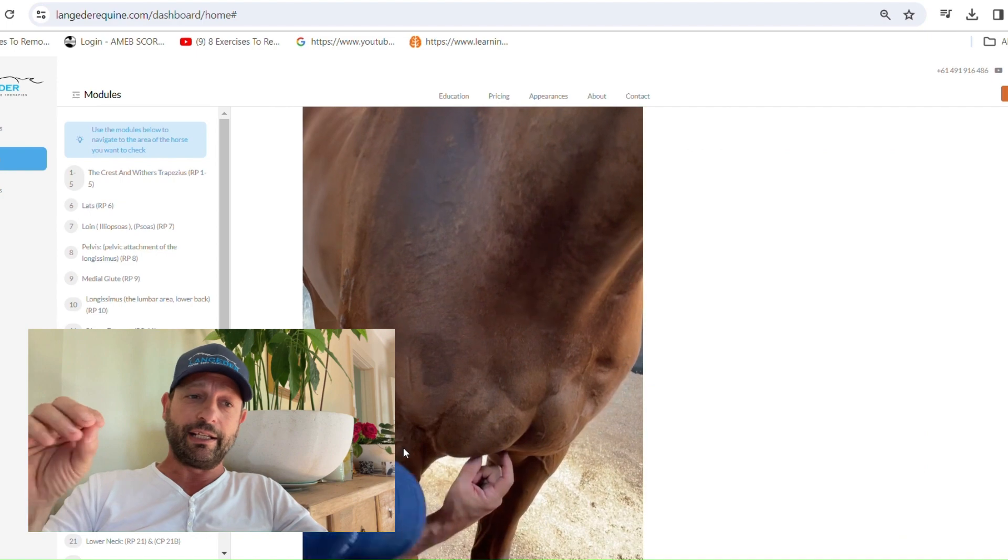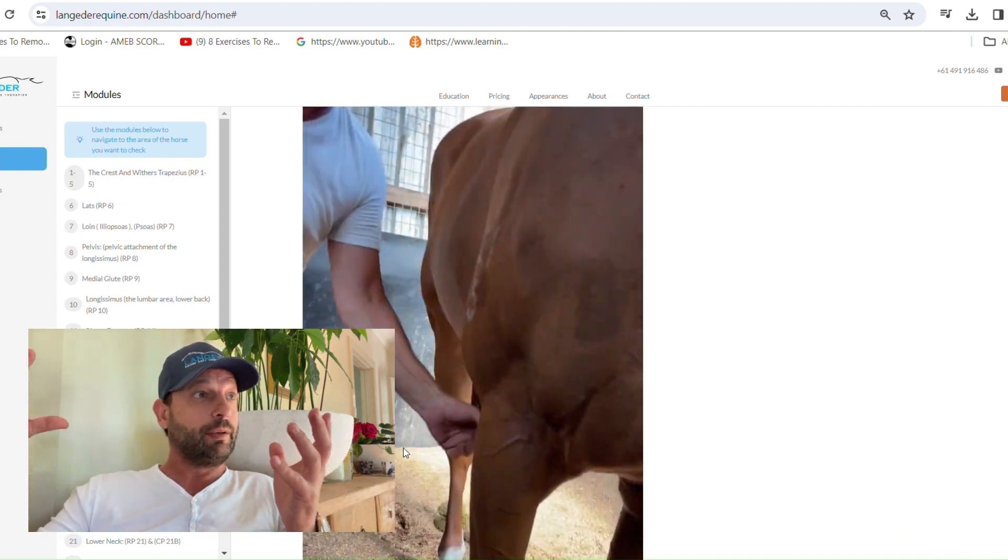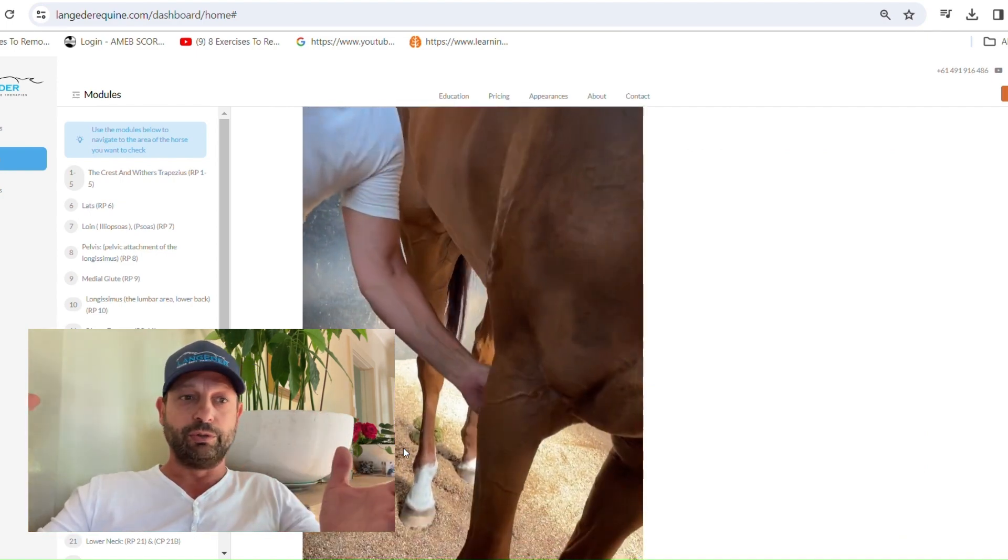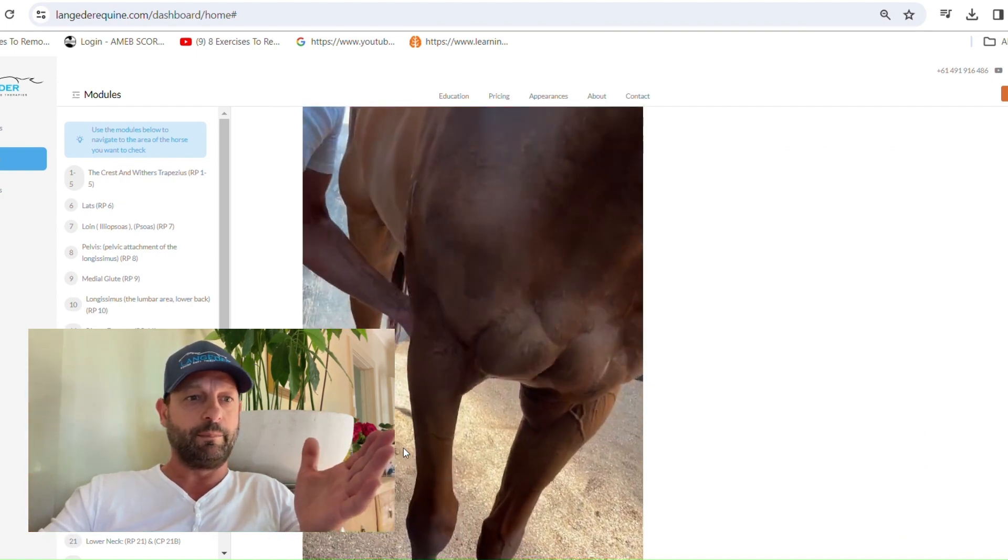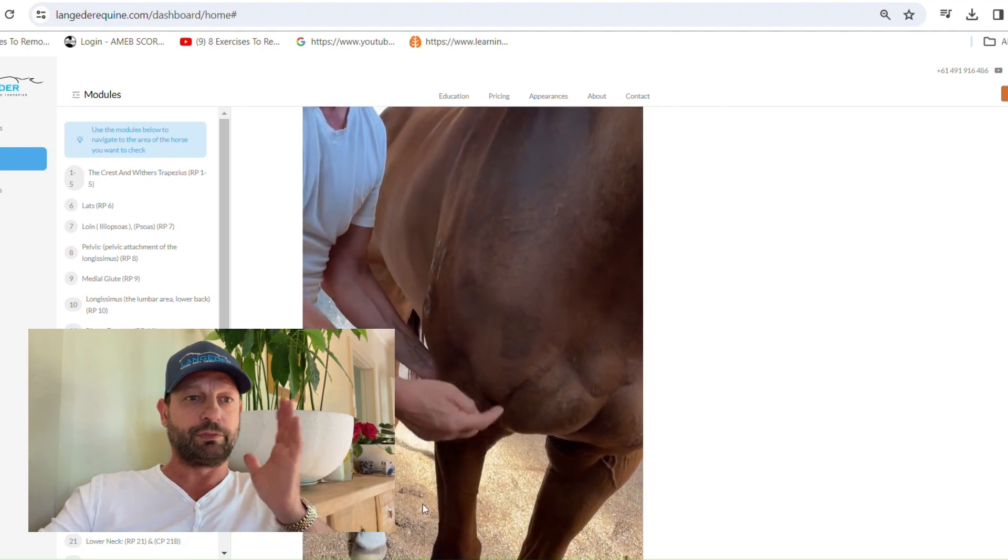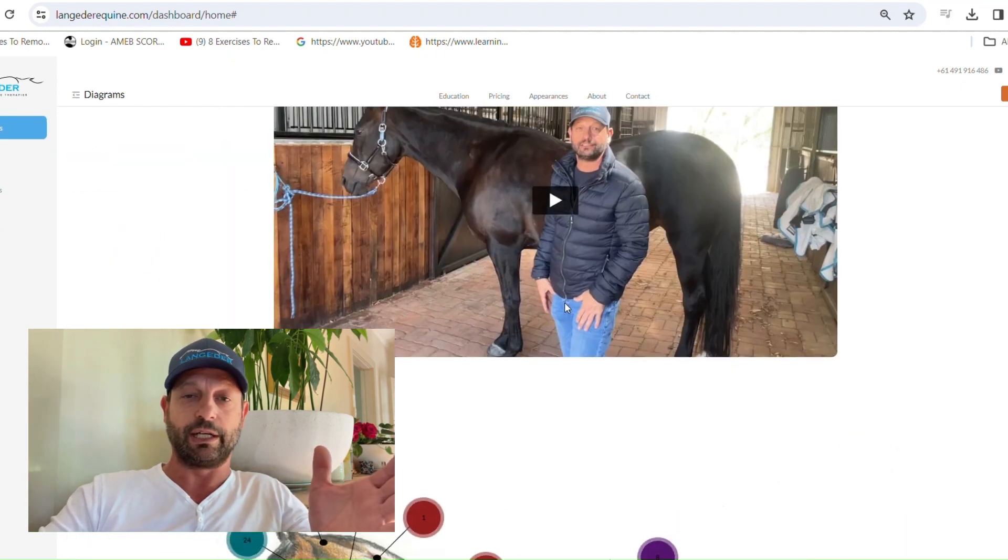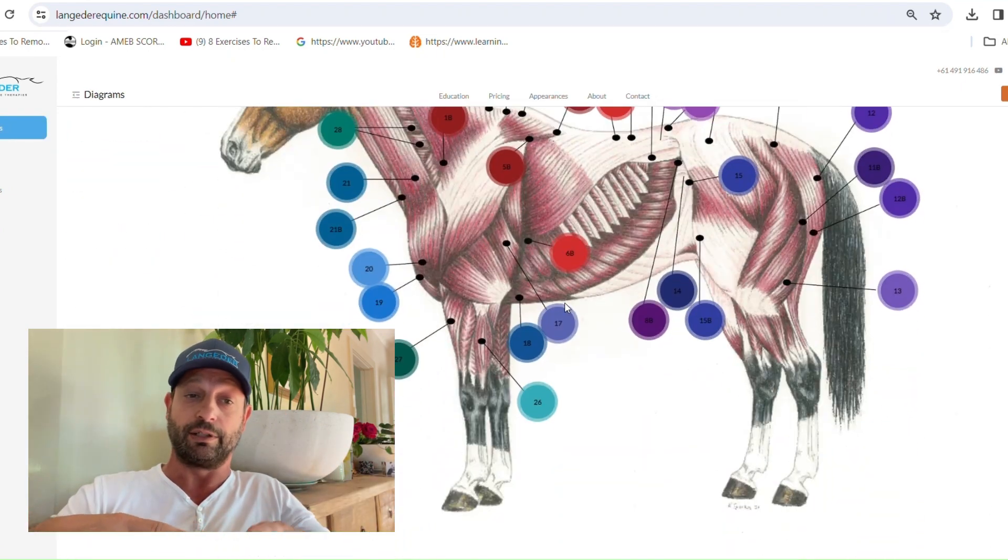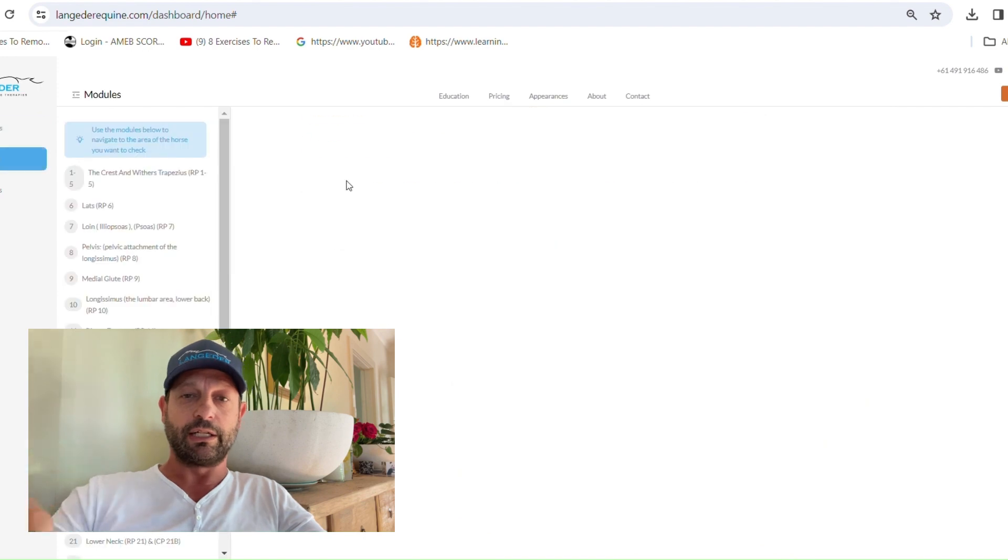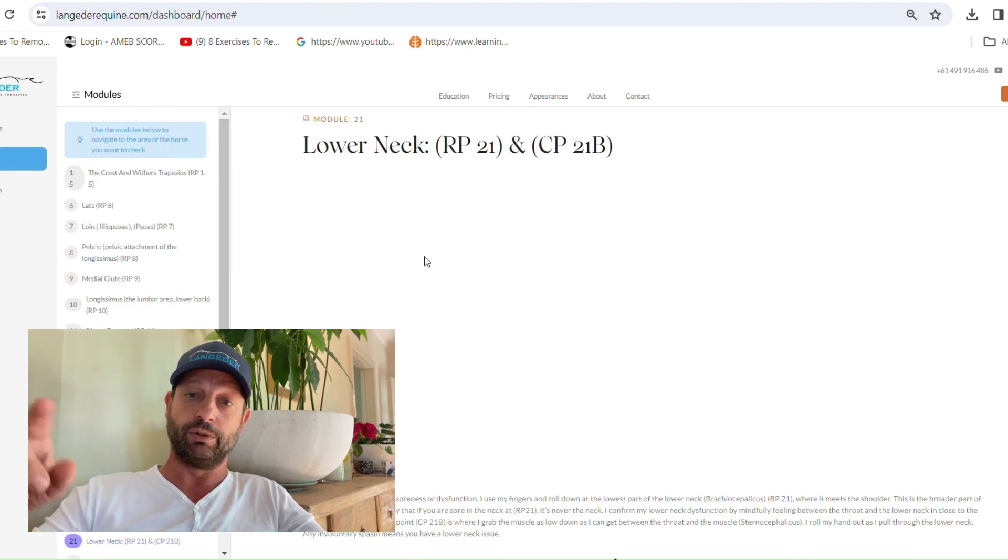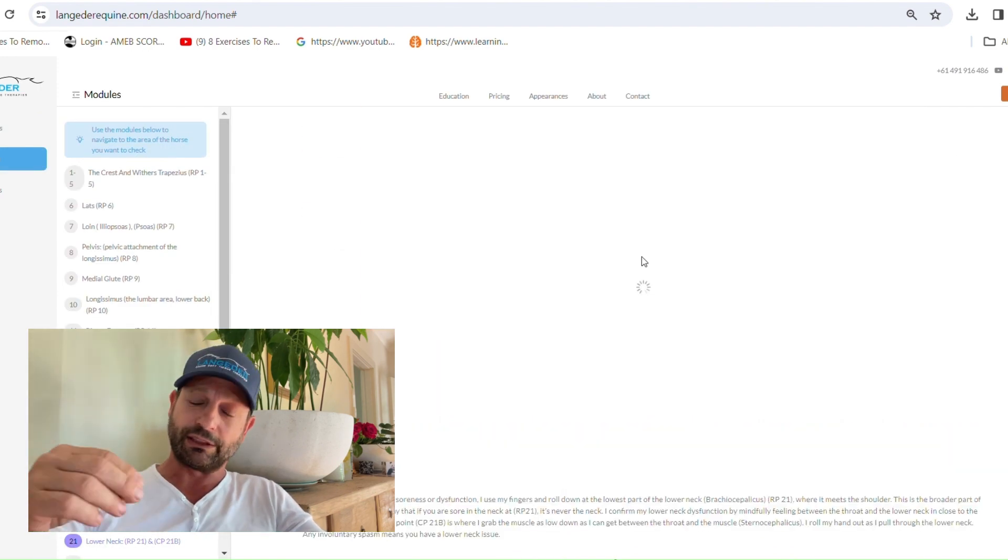The idea here is for me to help you shorten the gap between professionals and yourselves so you can actually communicate to them better. And most of all, it's to help you understand your horse a lot better and get closer with your horse and know what's going on.